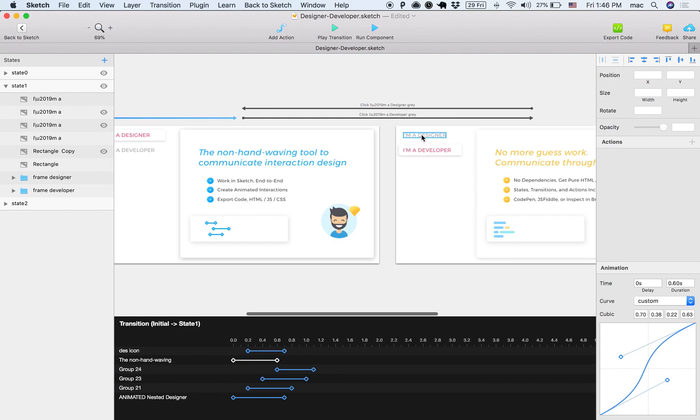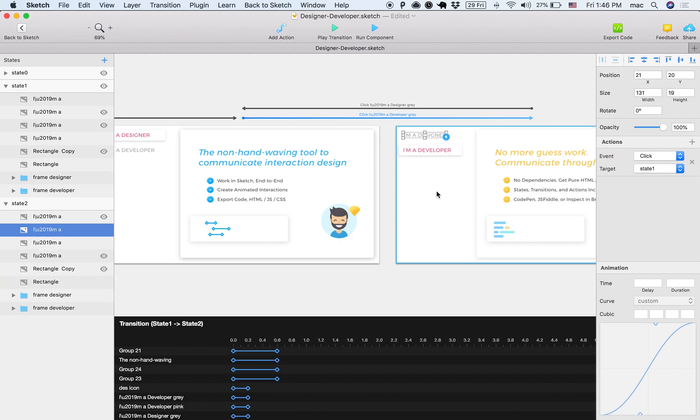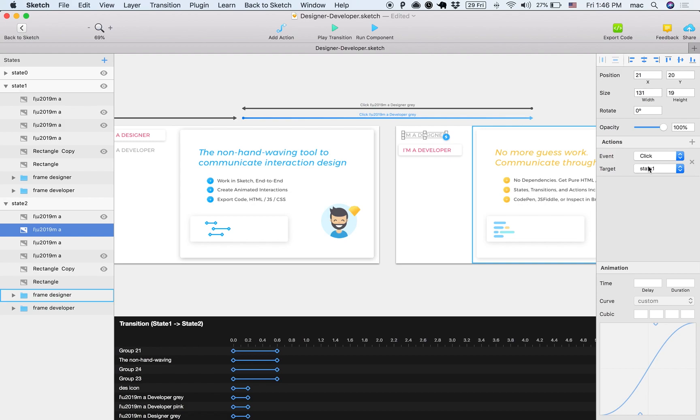Well, you can see that if I select the I'm a designer, you can see on the right that it already has an action attached to it, which is once you click the I'm a designer, you move to state one.